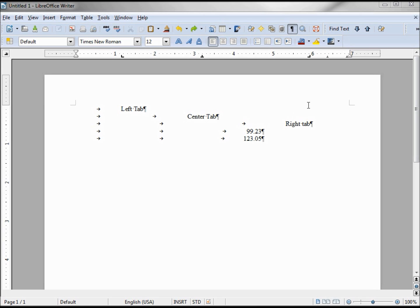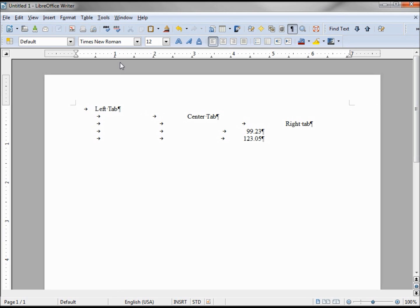Now that we have our tabs set, we also want to know how to remove them. To remove a tab, click on the line you want to remove it from and just drag it off the ruler — and the tab is gone. Remember that the tab key is part of paragraph formatting; every time I hit the end of a paragraph after the left tab, after the center, after the right tab, it started a new paragraph formatting. That's why we have five lines and five different paragraph formattings.